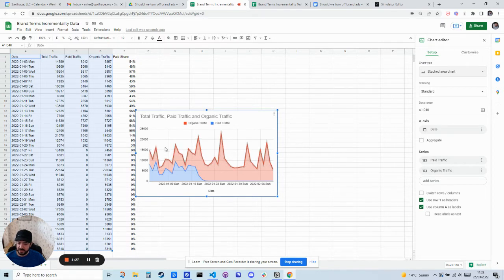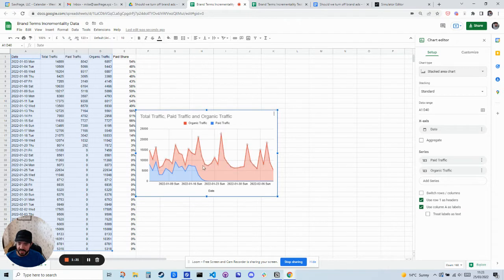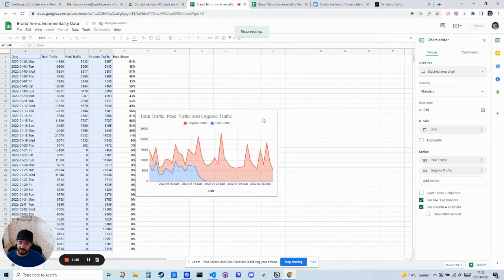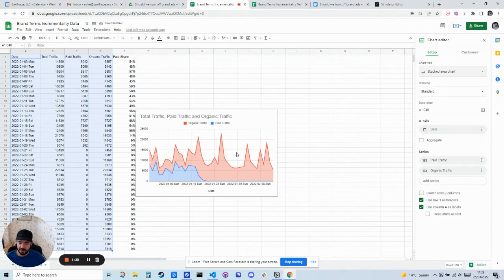So you can see total traffic was pretty spiky. There was a dip here right when we turned things off, but then there have been a few other spikes. So actually doesn't look like the total traffic is down that much.